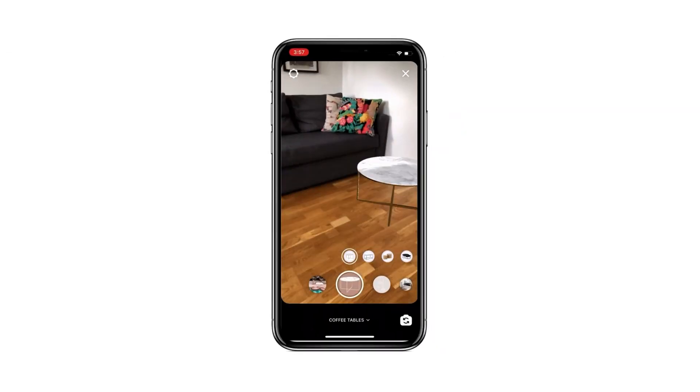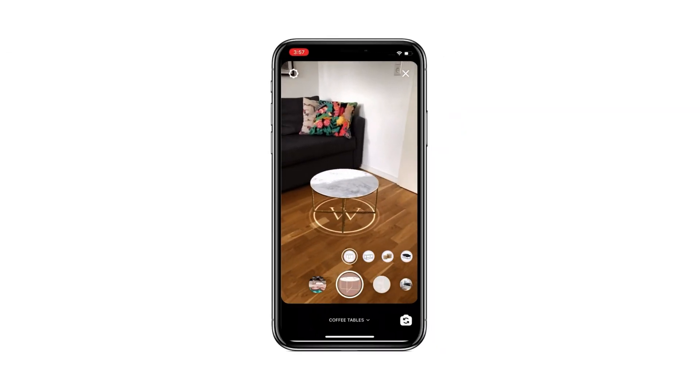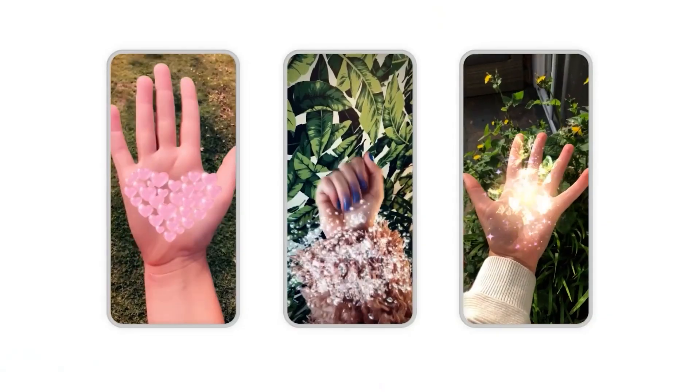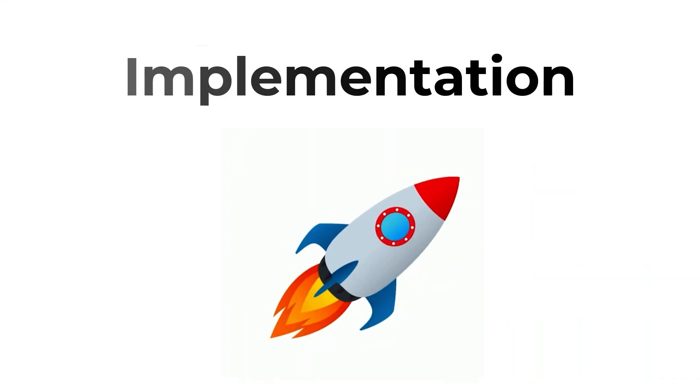Well, today we will see how simply we can integrate AR functionality like Instagram filters or Snapchat filters into our Flutter app. So let's dive into the implementation.